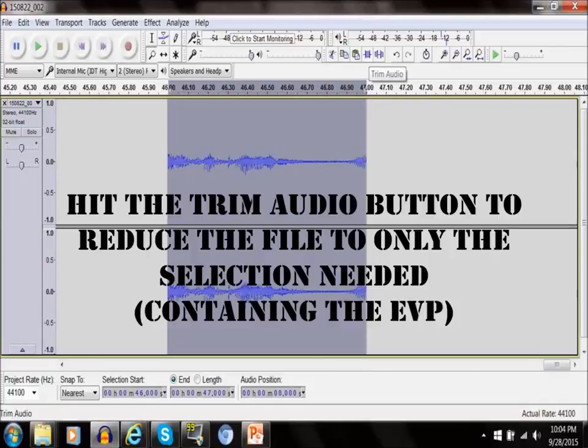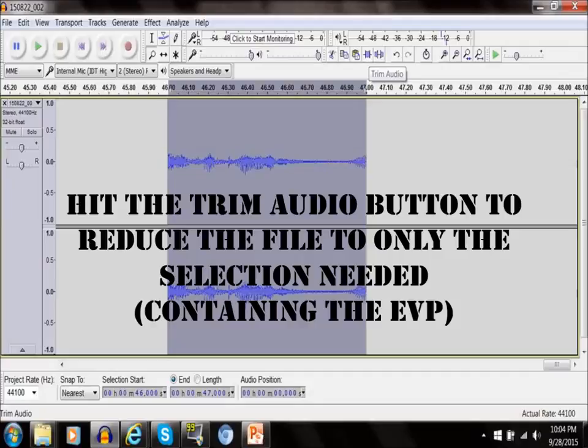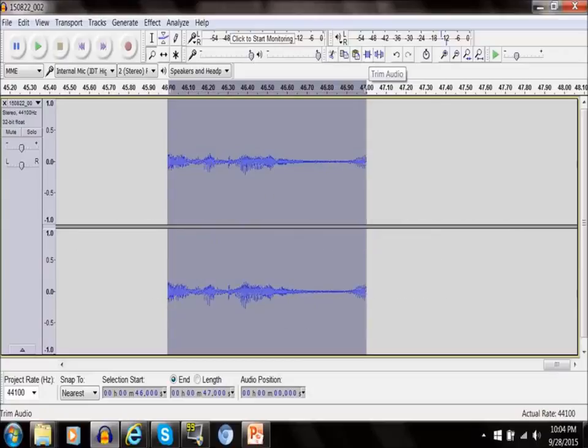There's a little trim button that looks like wavy lines on the top. You want to hit the trim button and then it will reduce your file to only that selection that you had previously determined. In this case it's 46 to 47. I'm just doing this as a sample.